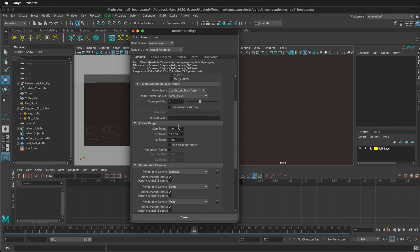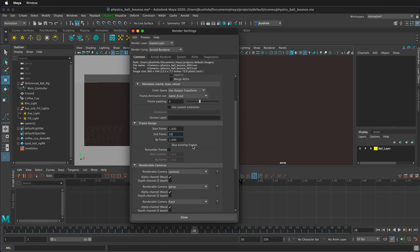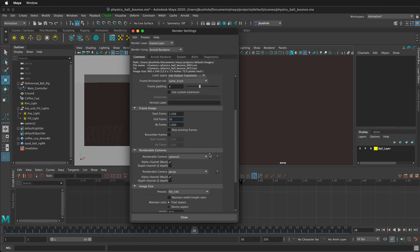Then we've got to select the frame range. I'm going to start on frame 1 and end on frame 50. We can also choose to skip existing frames. This is helpful if you have a render intensive animation, so we can choose which ones we want.